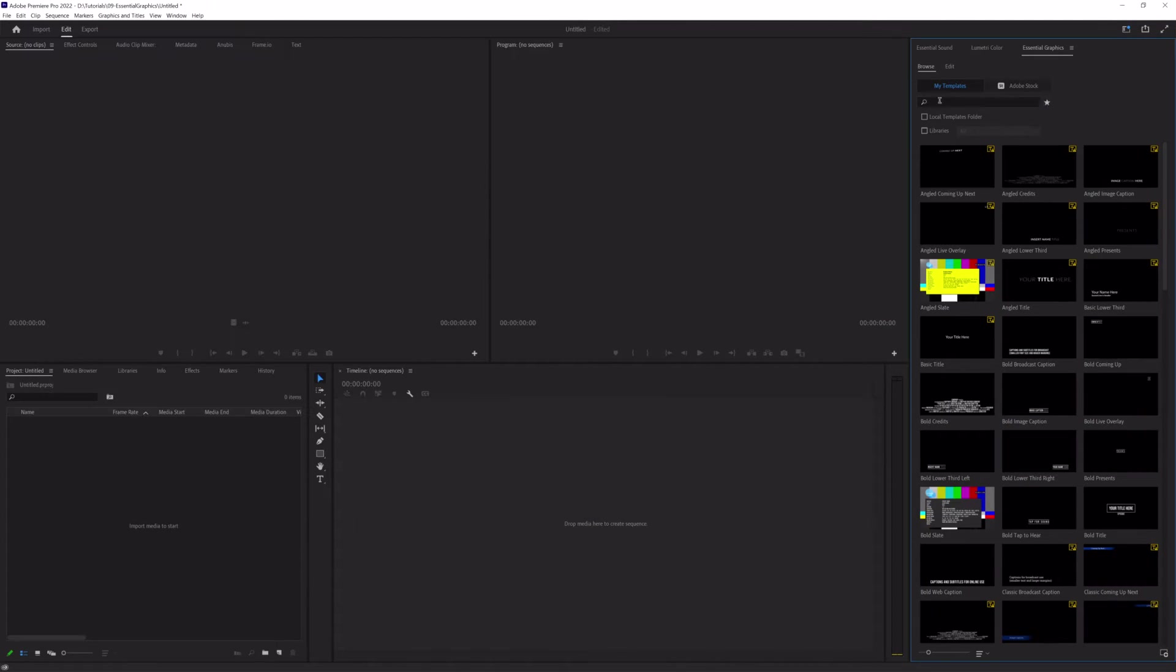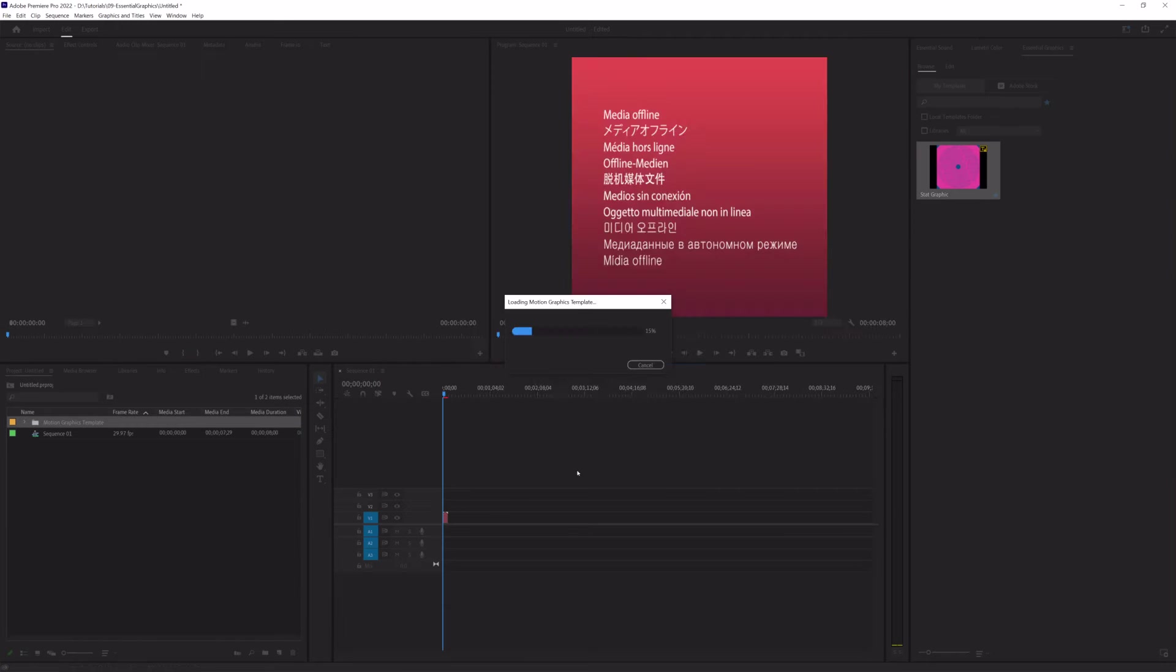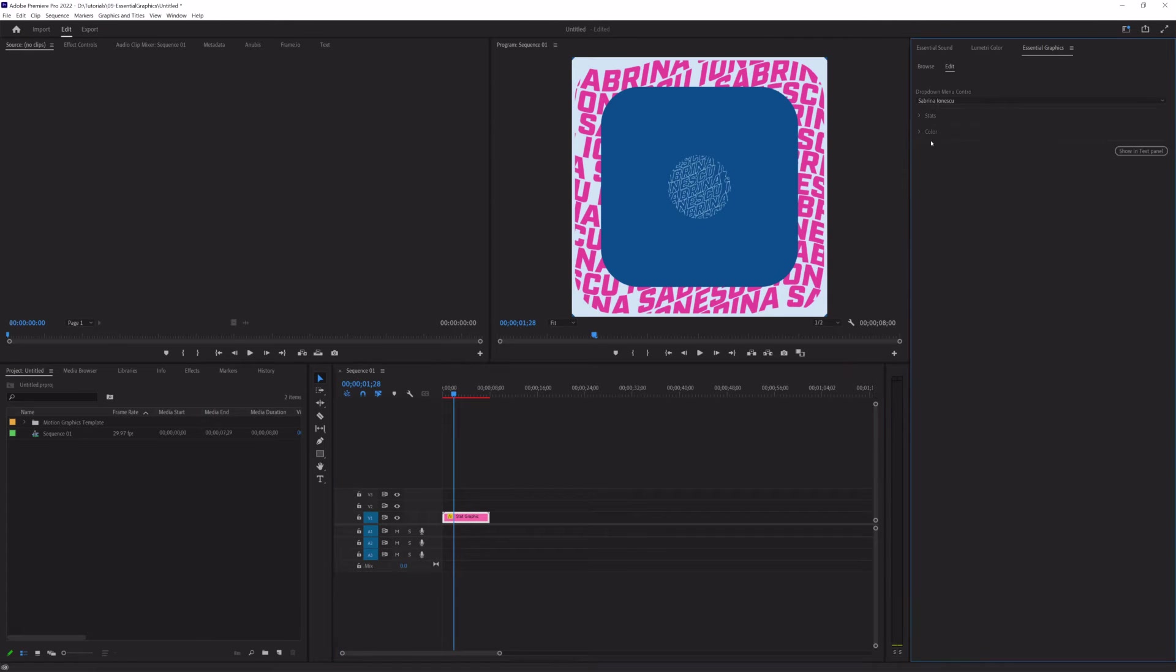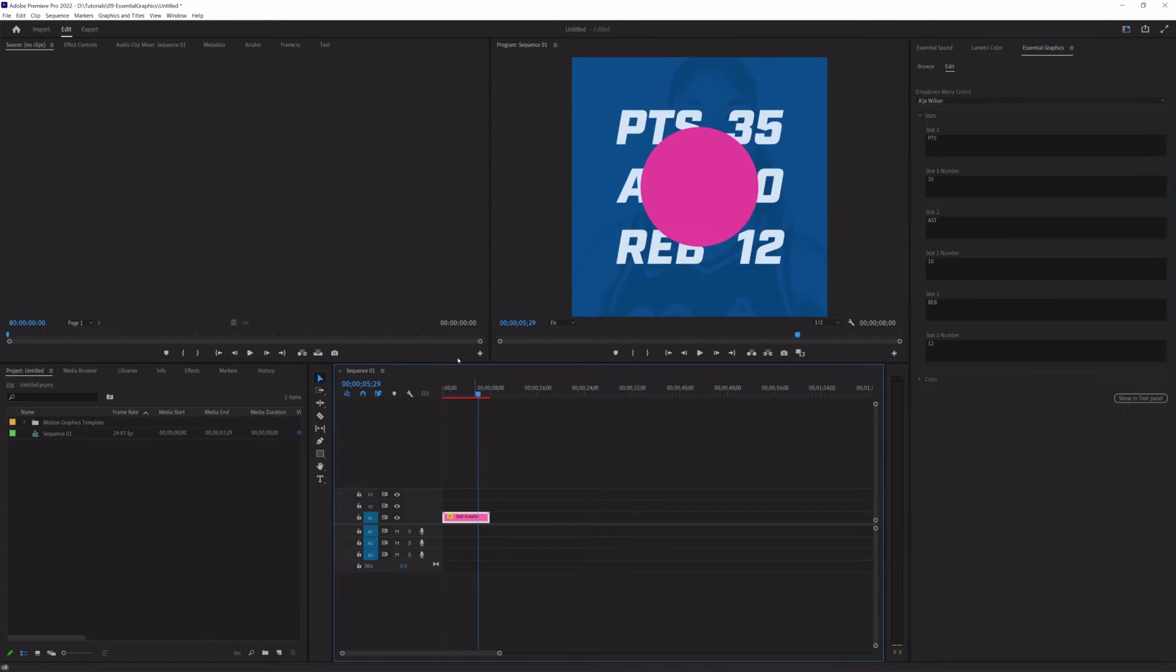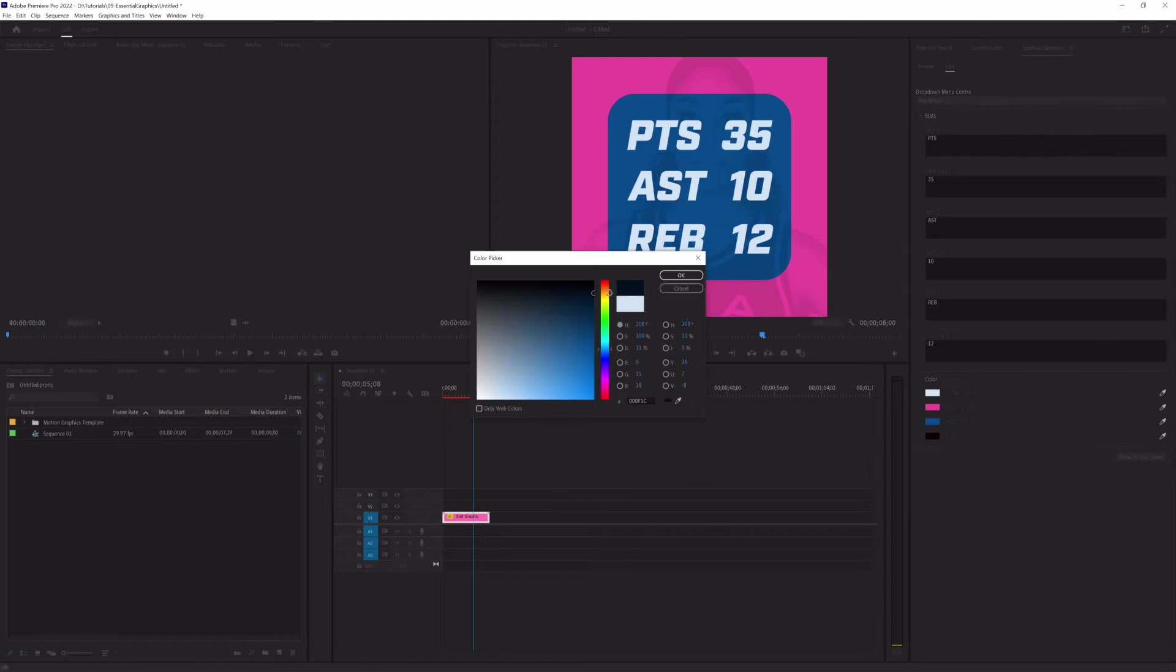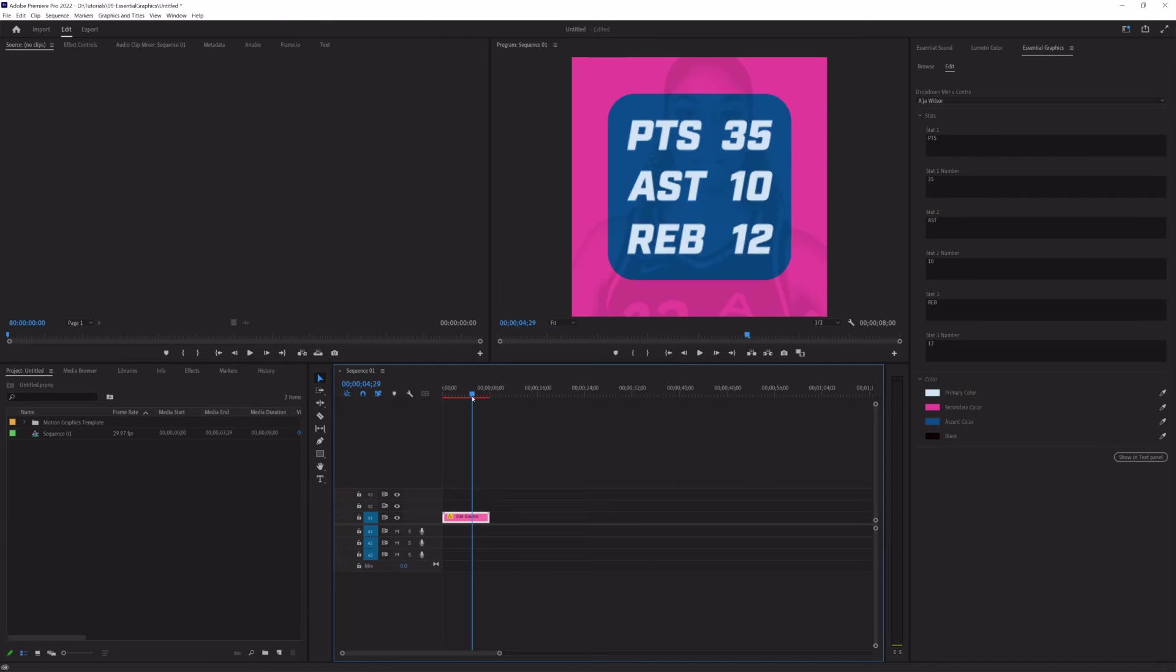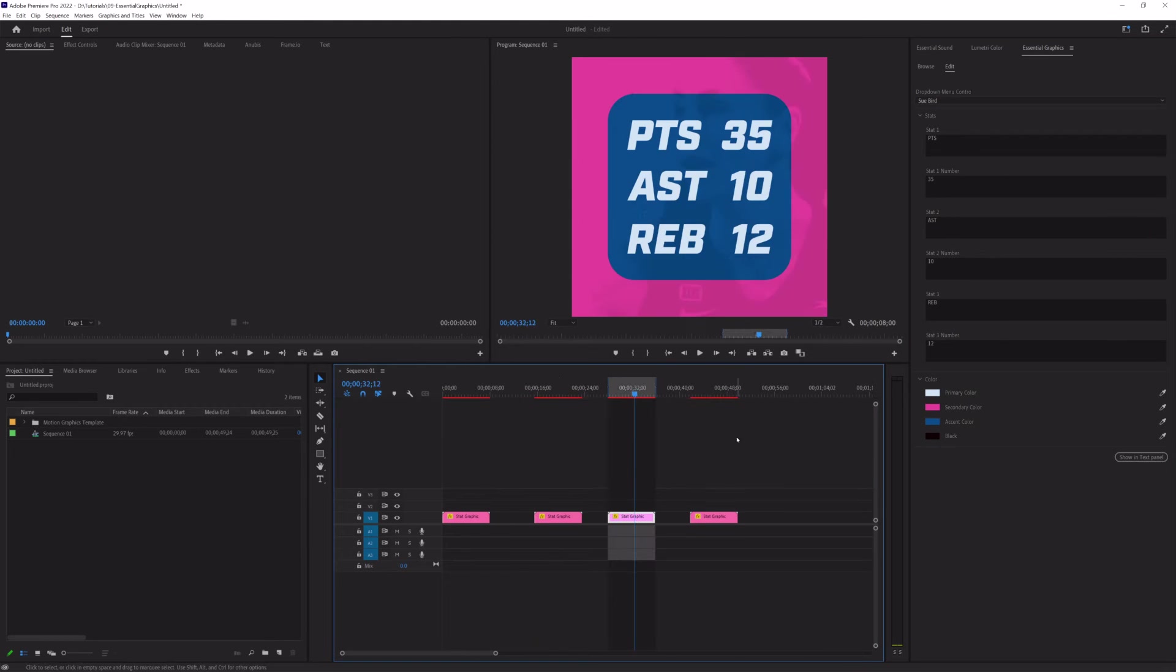In this video, I'm going to assume that you have a Mogurt in hand and you're ready to hop into Premiere and import it and edit it and understand how that workflow works to make your life as easy as possible. So, let's hop into Premiere.